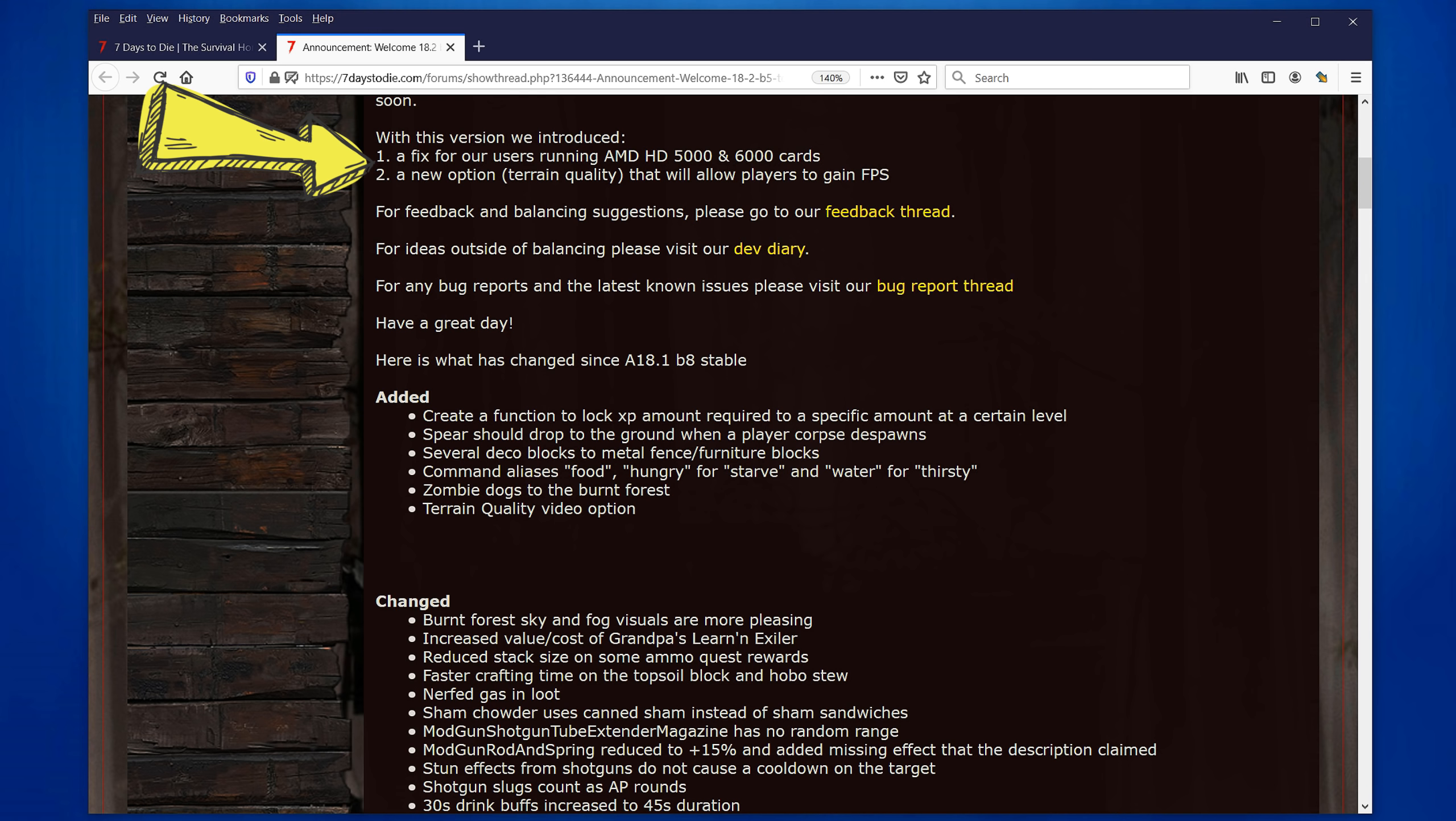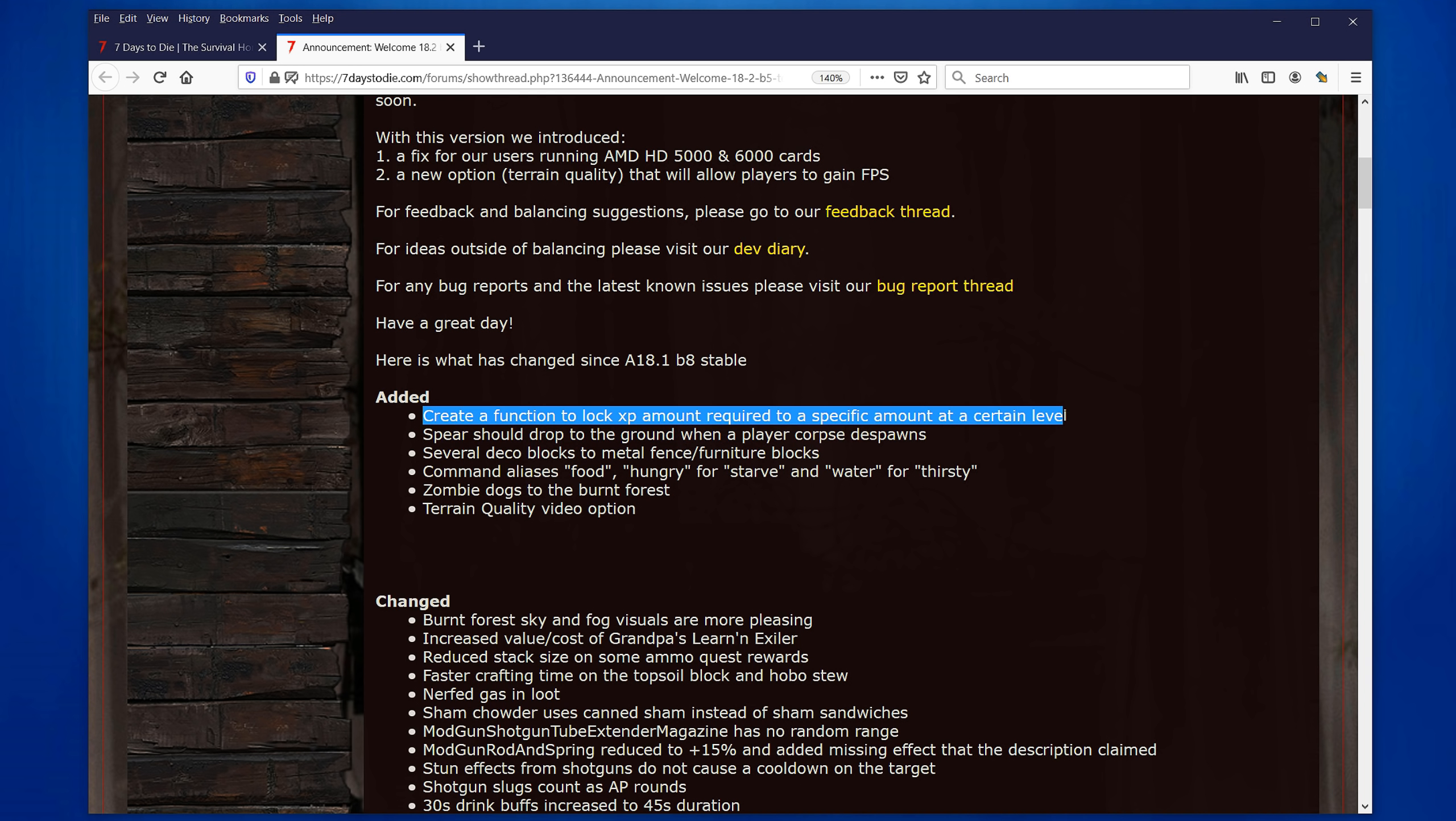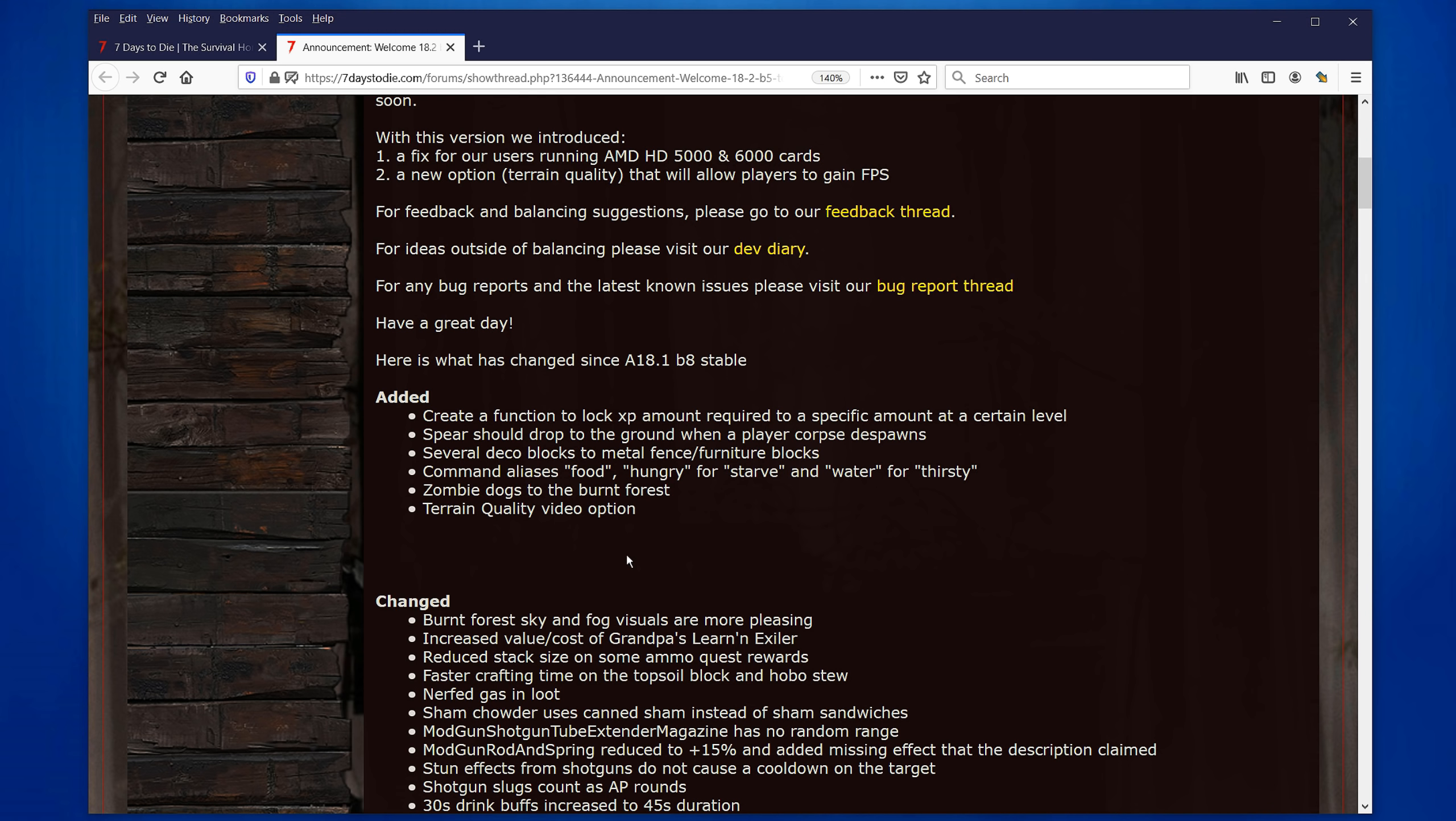Let's look at some of the things that they added. Of course, they do mention they had fixes for users running AMD cards. And the option for terrain quality. So, we'll give you more FPS, which is always good. An important thing that people might not quite catch what it means is this. Create a function to lock XP amount required to specific mount at a certain level. Very cryptic. What I think this means is that in some of the previous versions, if you gained a level, let's say you are level 150, you might have needed something like 50 million experience in order to actually gain a level. And obviously, that means you're going to have to murder something like 100 million zombies. Well, not quite, but quite a lot of zombies in order to do that. I think if each zombie gives 500 experience, well, you can imagine killing 100,000 zombies is going to take a while just to gain one level.